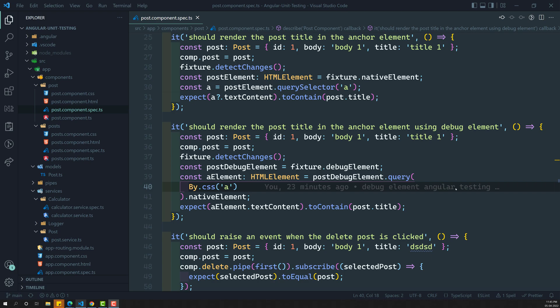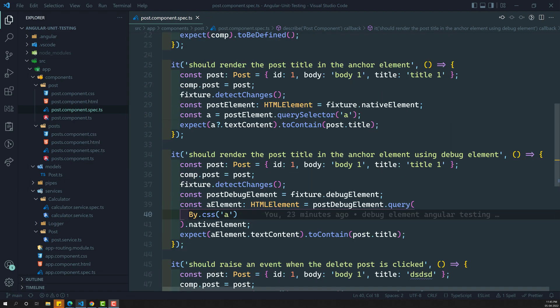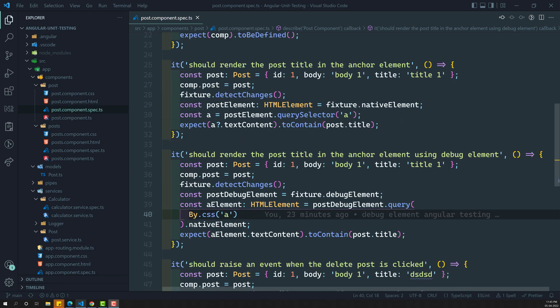Hi friends, this is Leela. Welcome to my channel Leela Web Dev. Up to now we have seen how to render a component template using the native element and the debug element.